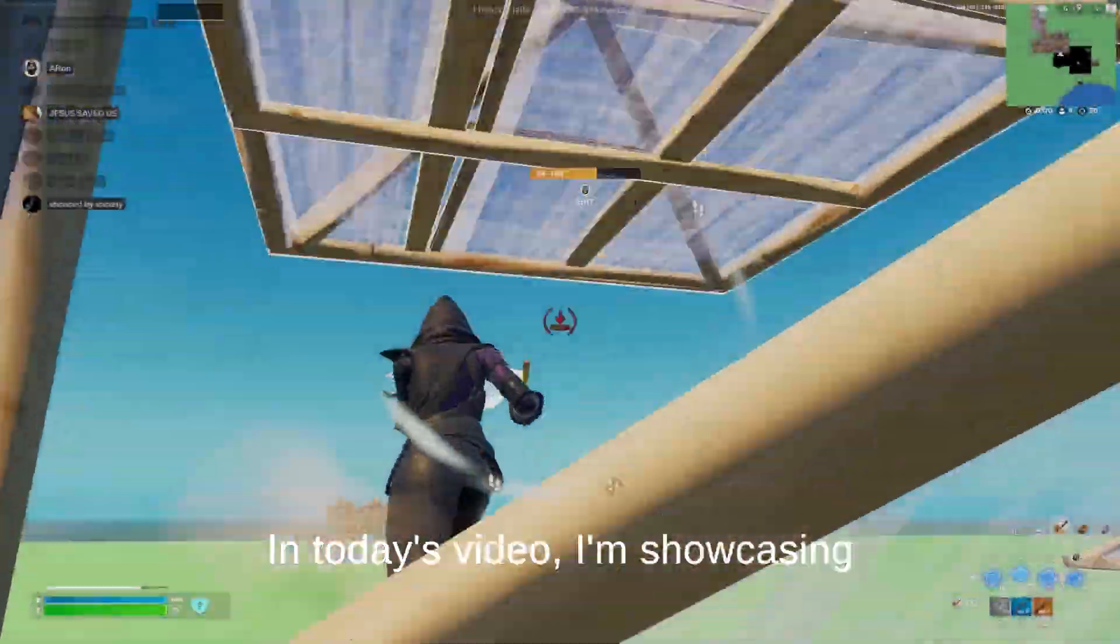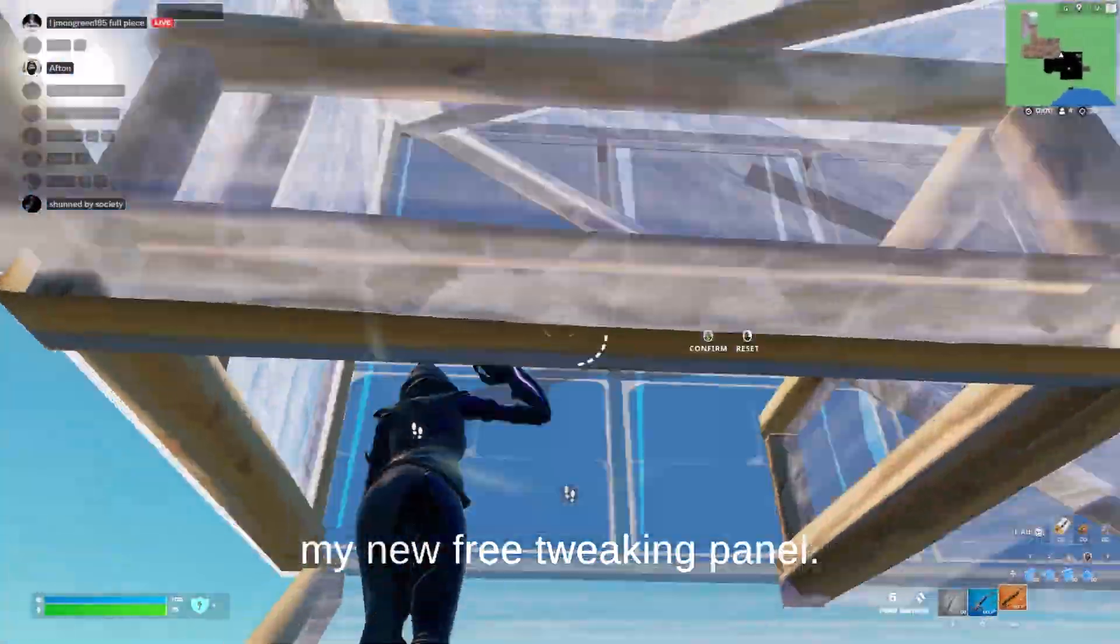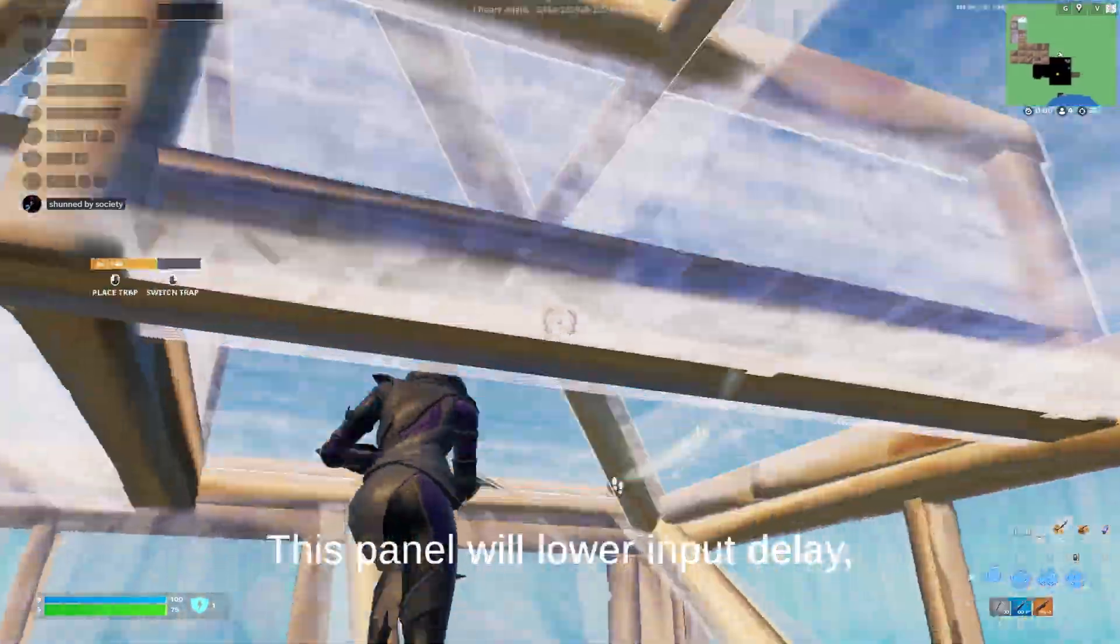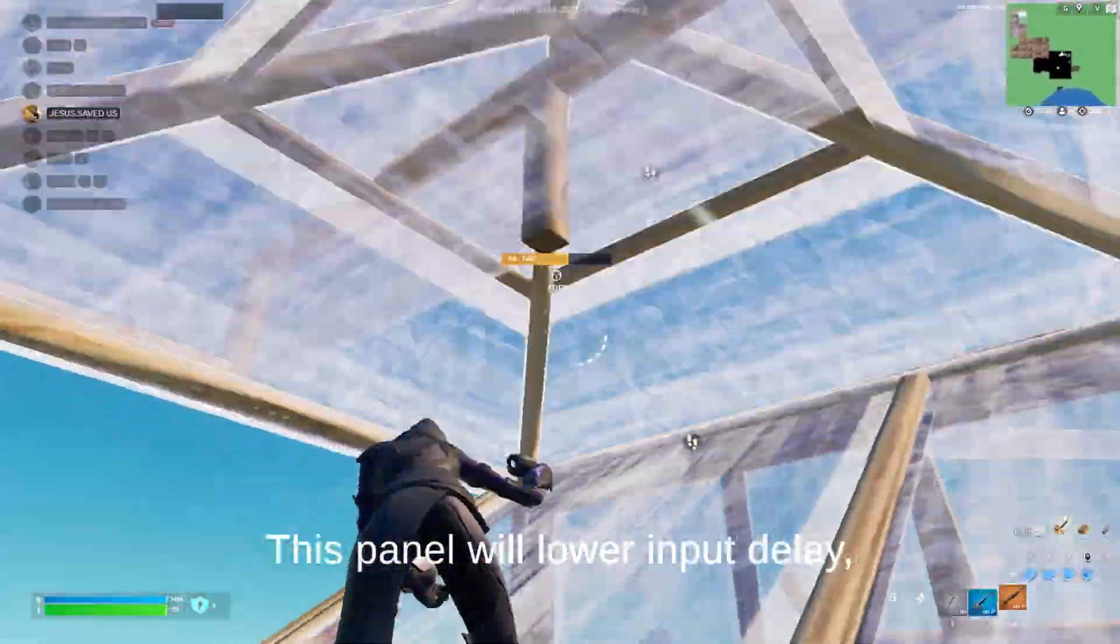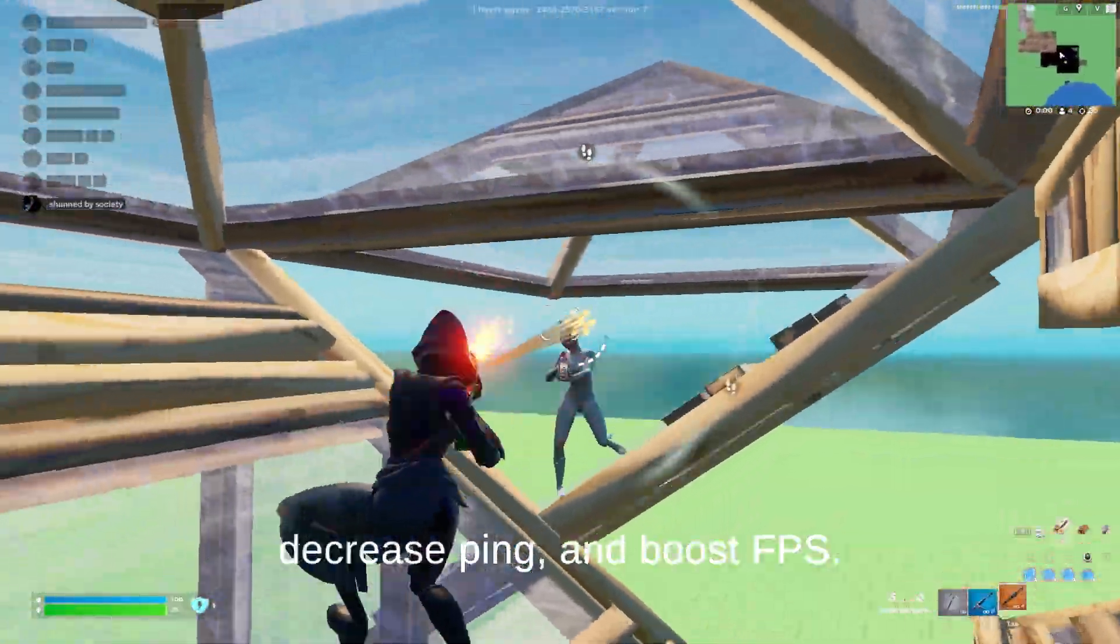Yo, what's good guys? In today's video, I'm showcasing my new free tweaking panel. This panel will lower input delay, decrease ping, and boost FPS.